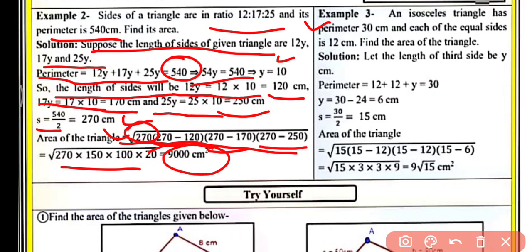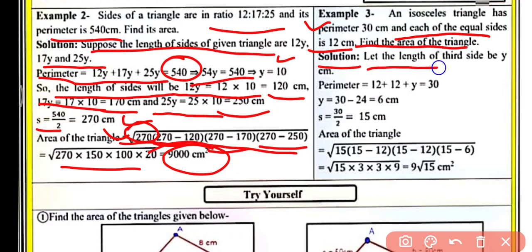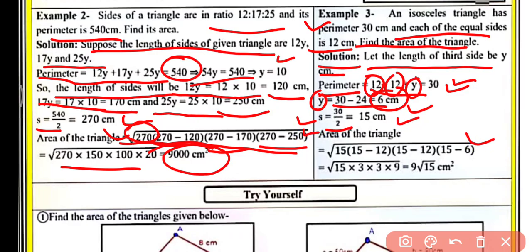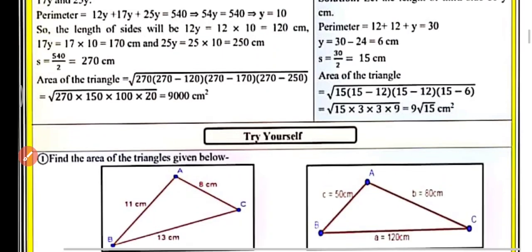Example number three: an isosceles triangle has a perimeter of 30 cm and each of its equal sides is 12 cm. Find the area. Let the third side be y. Then 12 plus 12 plus y equals 30, so y equals 30 minus 24 equals 6 cm. The semi-perimeter is 30 by 2 equals 15 cm. Applying Heron's Formula, the area equals 9√15 cm², which is the area of the required isosceles triangle.